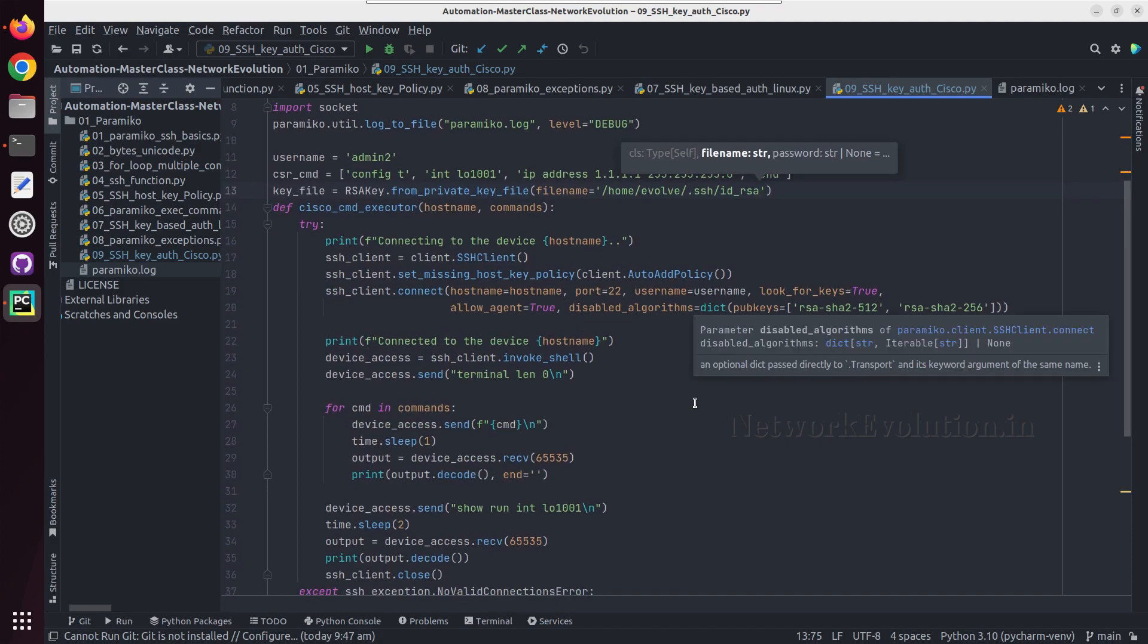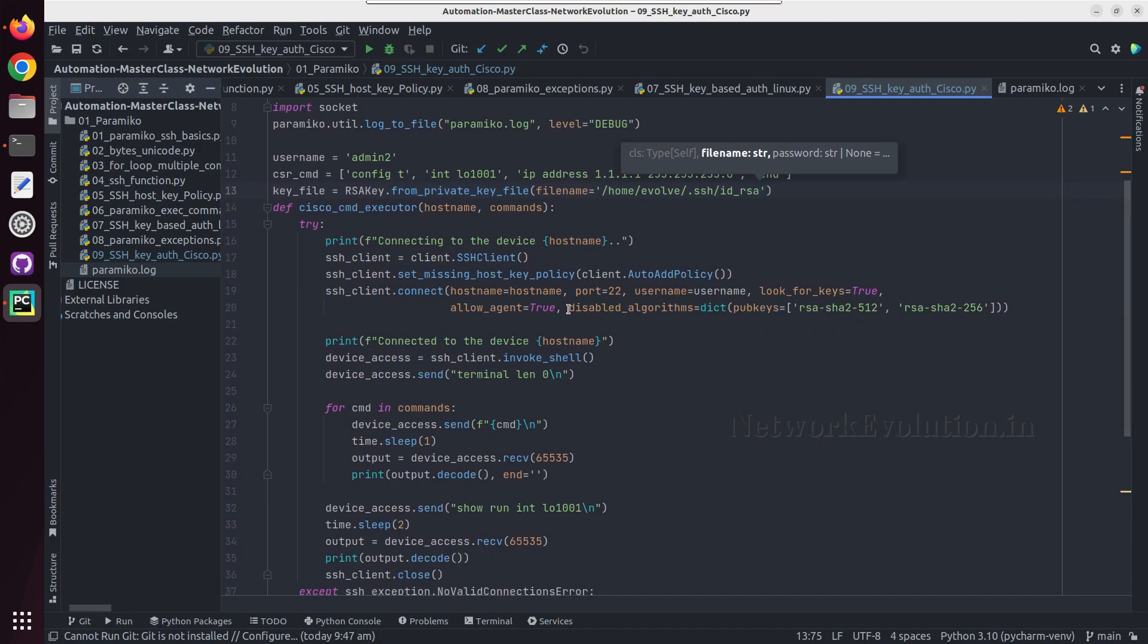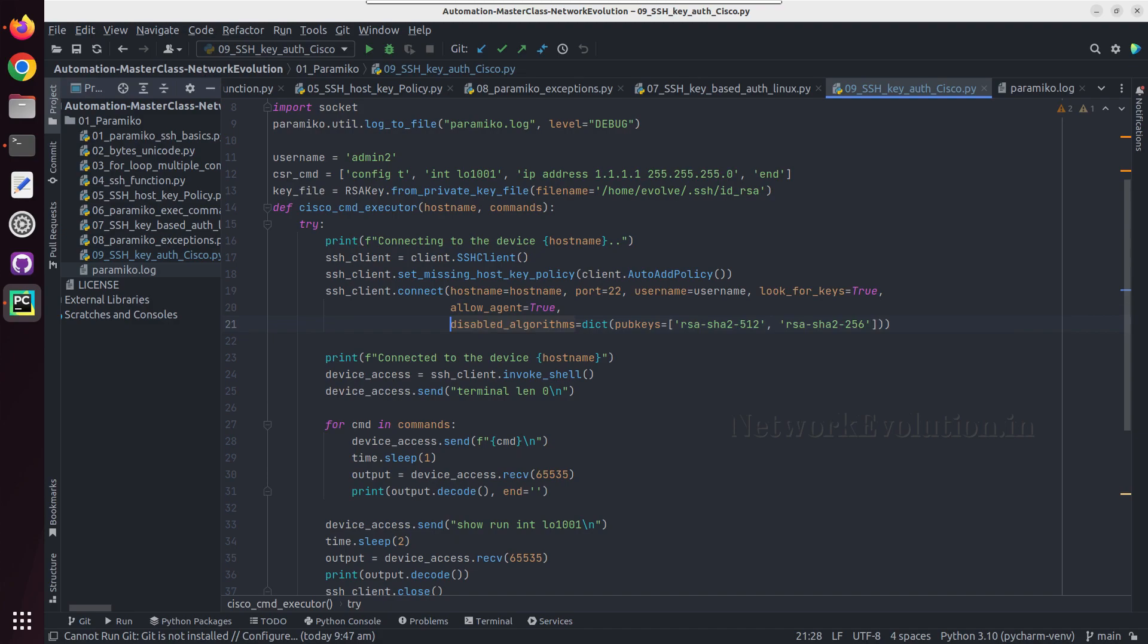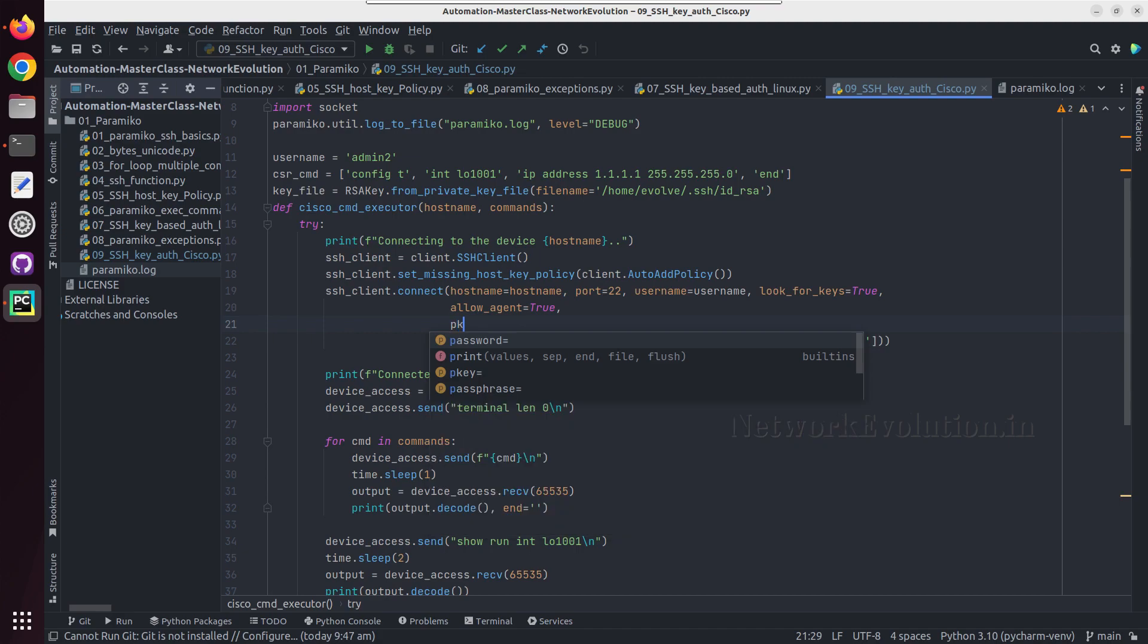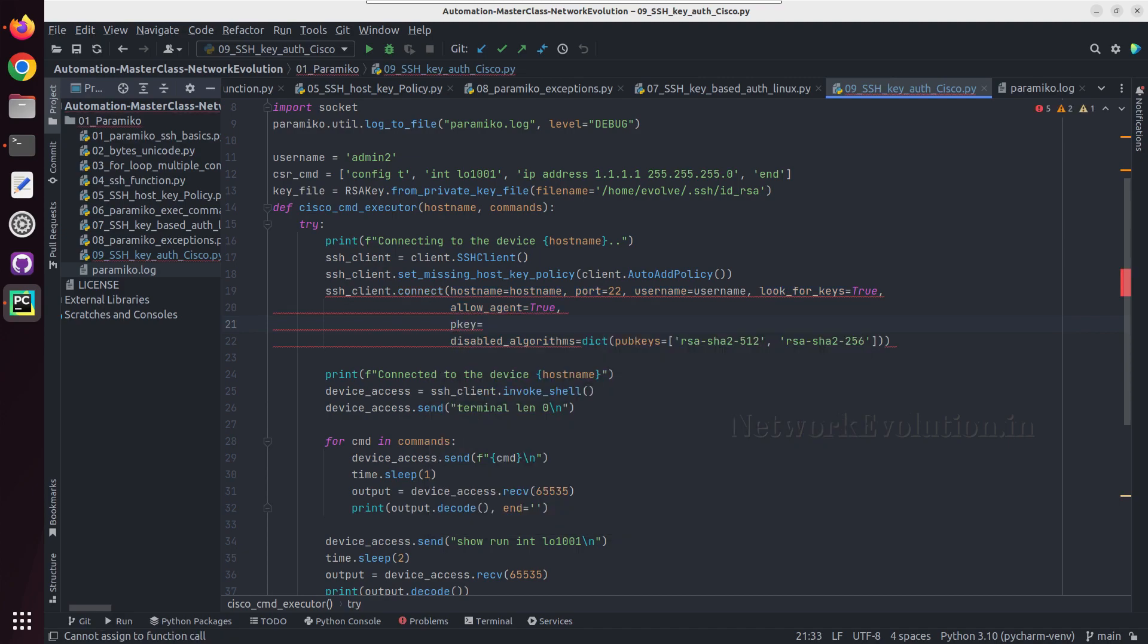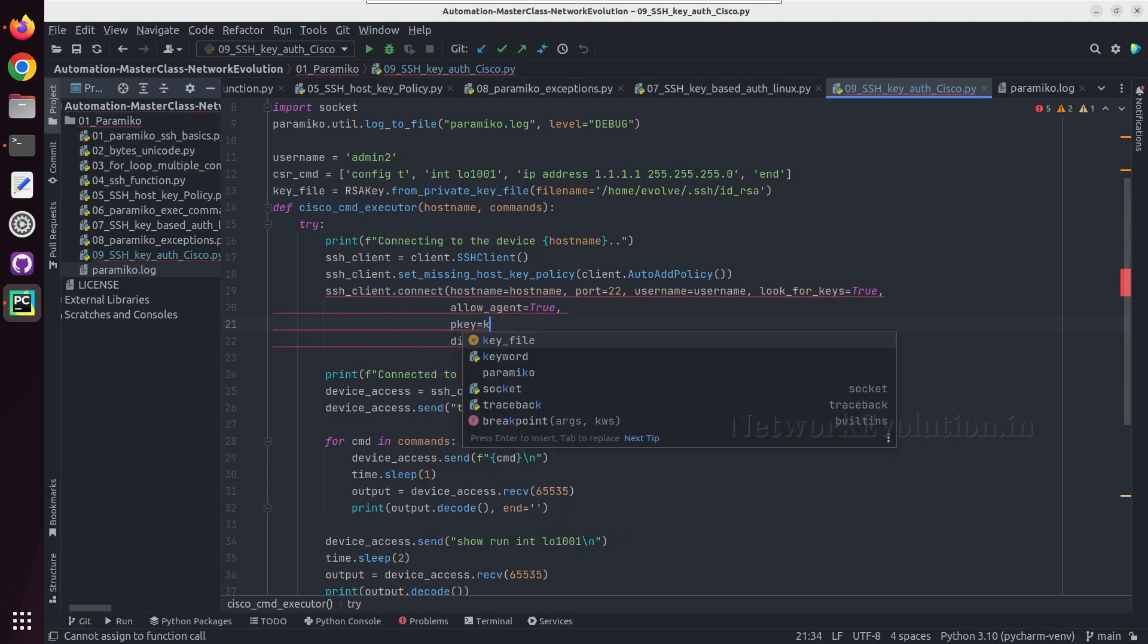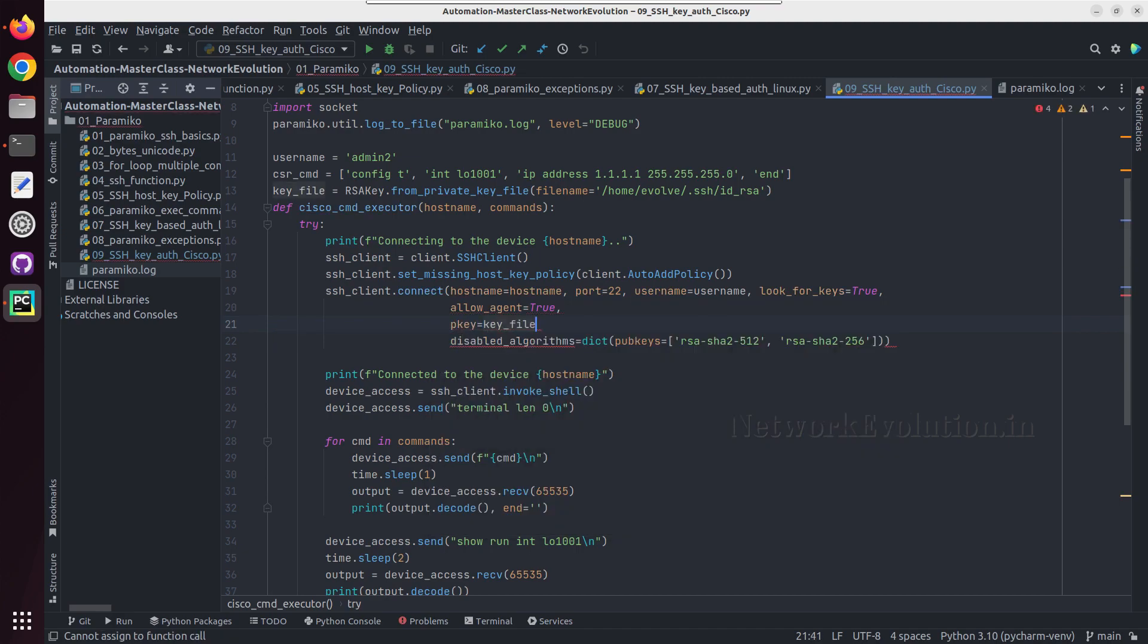Then that file name we can define here: pkey equal to the key file. Now this will be taking the specific key file.